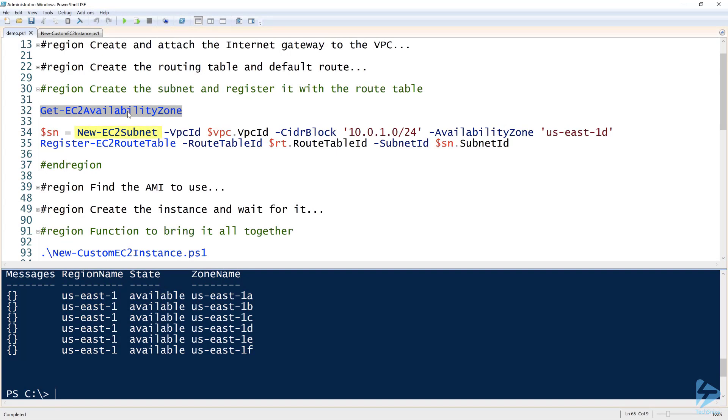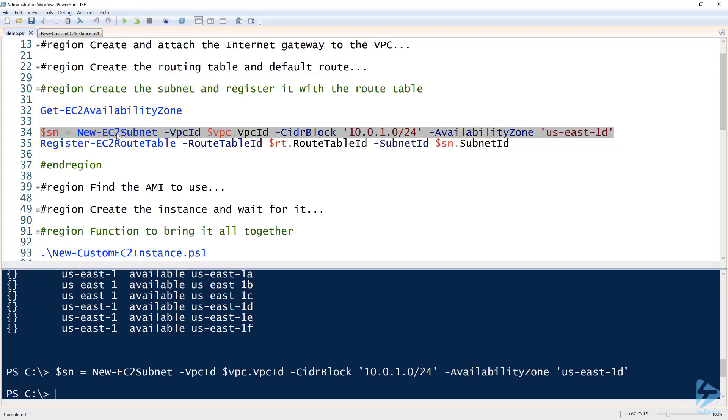On line 34, I'm running New-EC2Subnet, providing the VPC ID that I created earlier, the CIDR block, which is a smaller network inside of that big VPC, which is 10.0.1.0/24, so it's going to be 255.255.255.0. Then I am specifying the availability zone of the one that I found there. So I'll run this and assign that output to SN, which gets me a subnet object that I can play with.